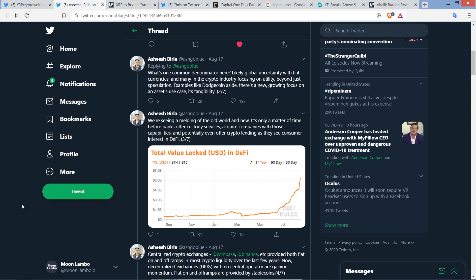What he's citing here is an increased appreciation in general for utility in cryptocurrencies. I do think it's funny that he cited Dogecoin. Look where things are going. We're seeing a melding of the old world and new. It's only a matter of time before banks offer custody services, acquire companies with those capabilities, and potentially even offer crypto lending as they see consumer interest in DeFi. Exactly. If there's a company that's offering crypto custody, and now banks have the green light to do that...